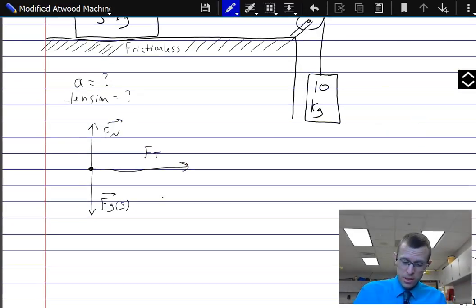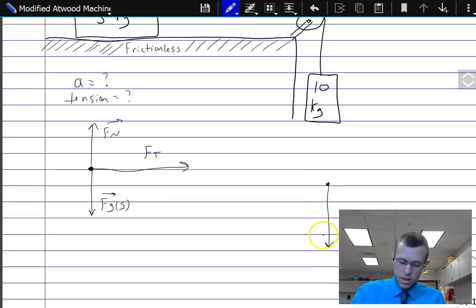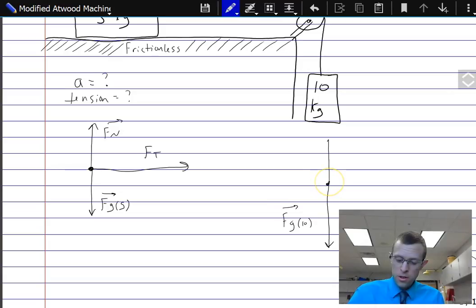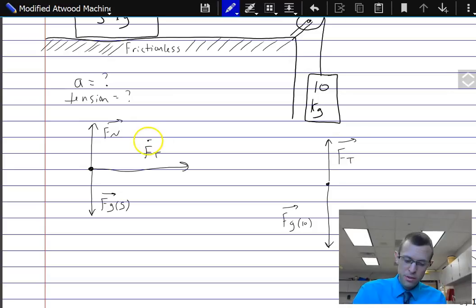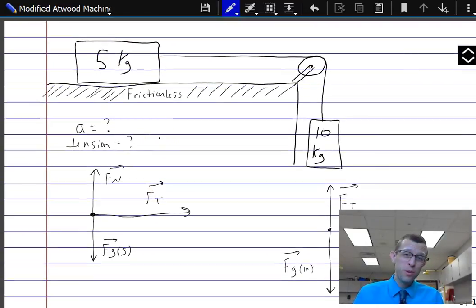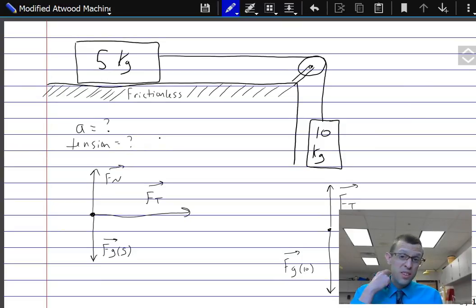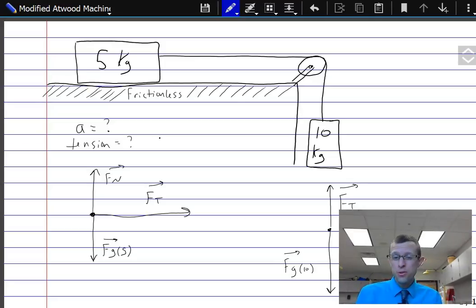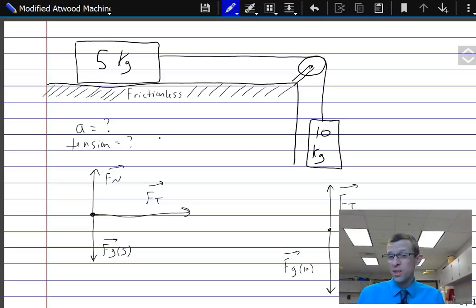For the ten kilogram object, we've got a simpler picture. Gravity goes downward — that's FG ten — and upward we have a tension force. It's going to be the same size tension force as the previous one, because the pulley changes the direction of the force but not the amount. So indirectly, these two objects are acting on each other through the rope, and those two tension forces have to be equal in size. It's a single tension throughout that rope.